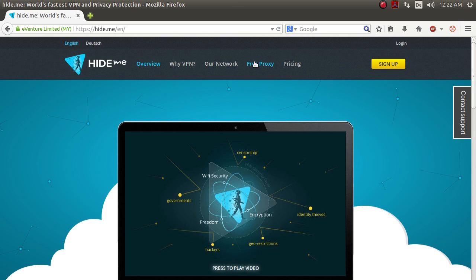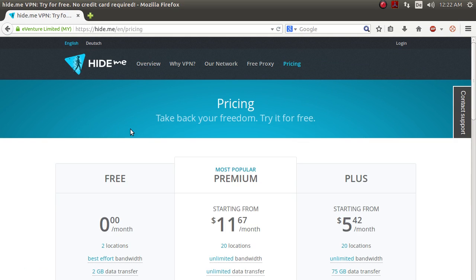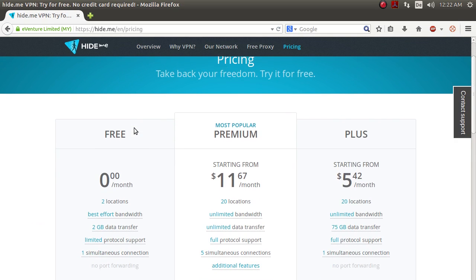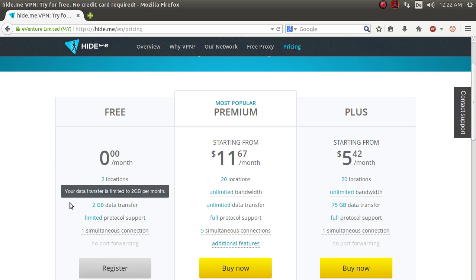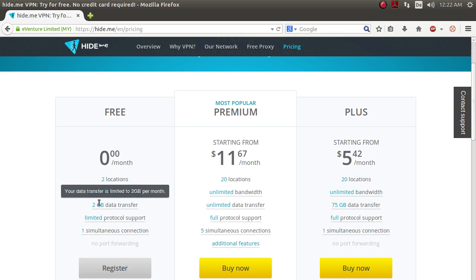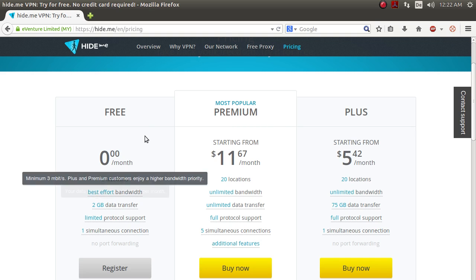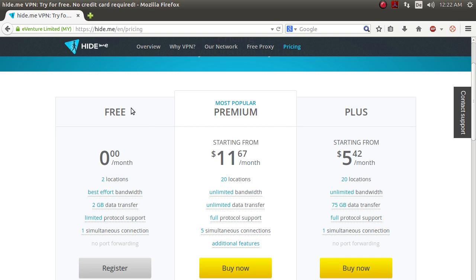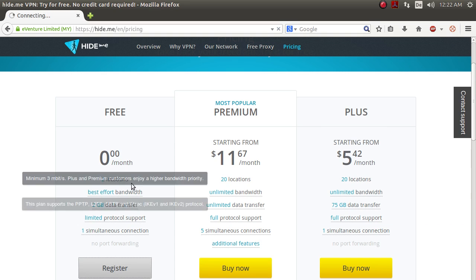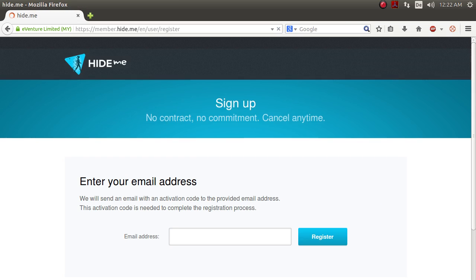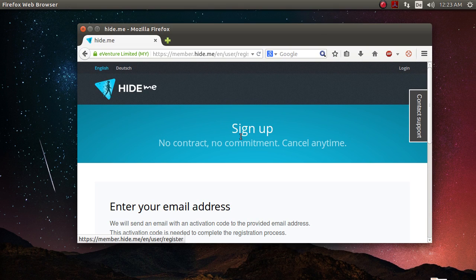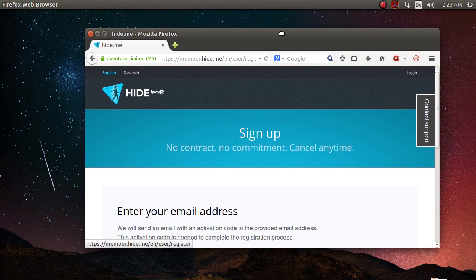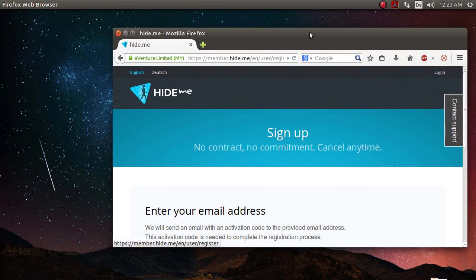So to sign up, you click on pricing here. And here you can use their free plan, which is limited to two gigabytes of data transfer per month. It comes with no obligations at all. So if two gigabytes per month is enough for you, you maybe don't even need to buy one of their paid plans. You can just click on register and type in your email address. After you did that and chose a username and password, you need to set up Ubuntu to work with HideMe.